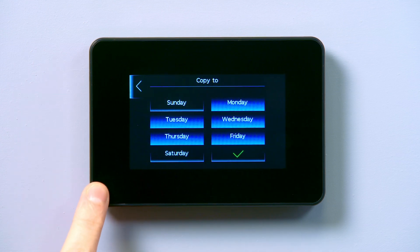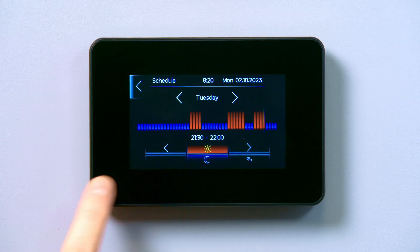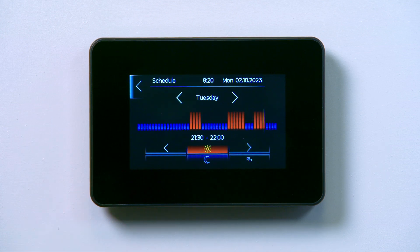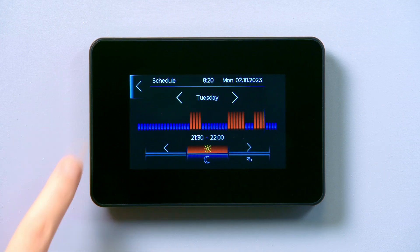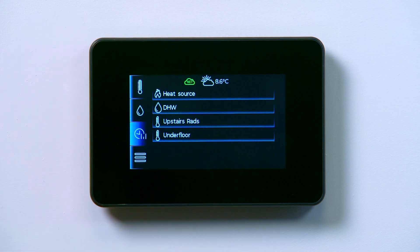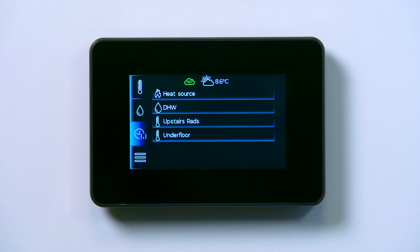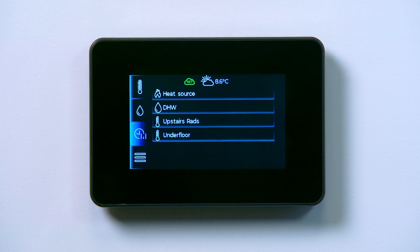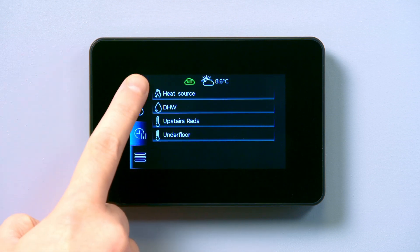Once you've selected the days, tap the green tick to go back to the schedule. Tap the back arrow to return to the schedule screen. You can return to the heating or hot water home screens by tapping the appropriate icon on the left.